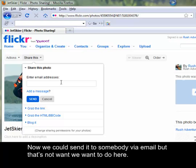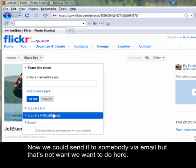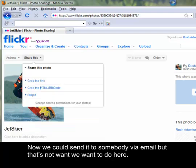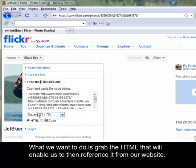Now we could send it to somebody via email, but that's not what we want to do here. What we want to do is grab the HTML that will enable us to then reference it from our website.